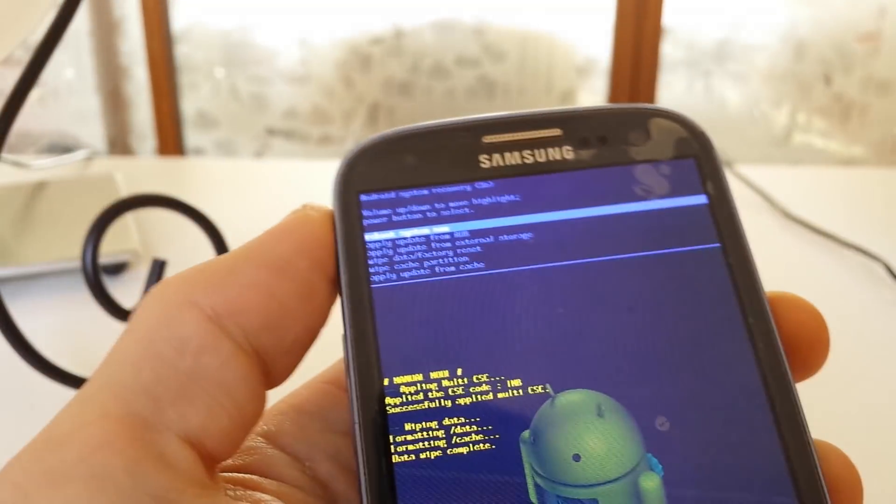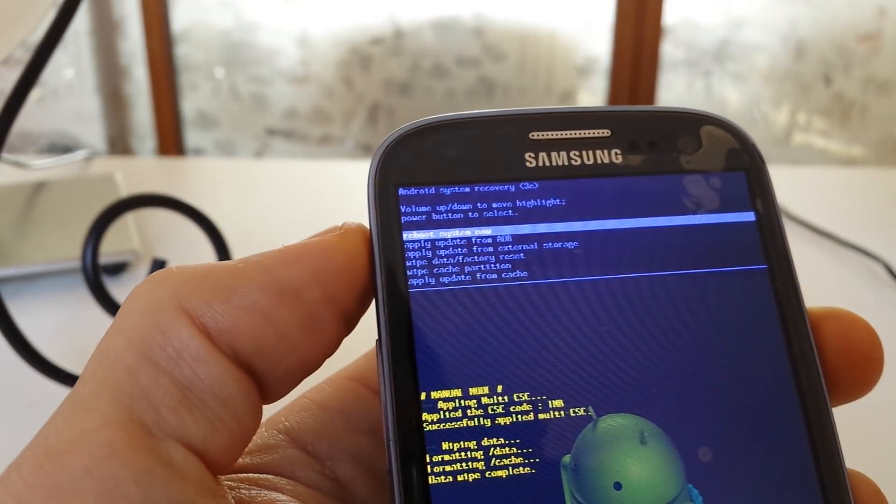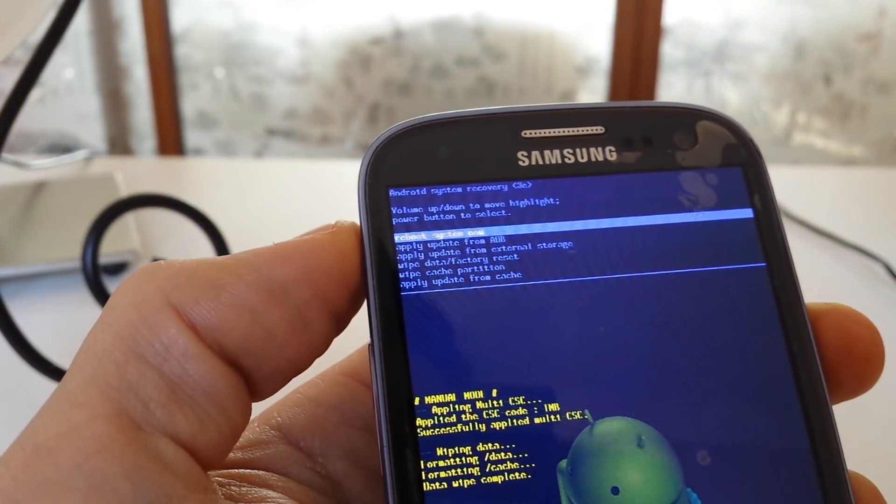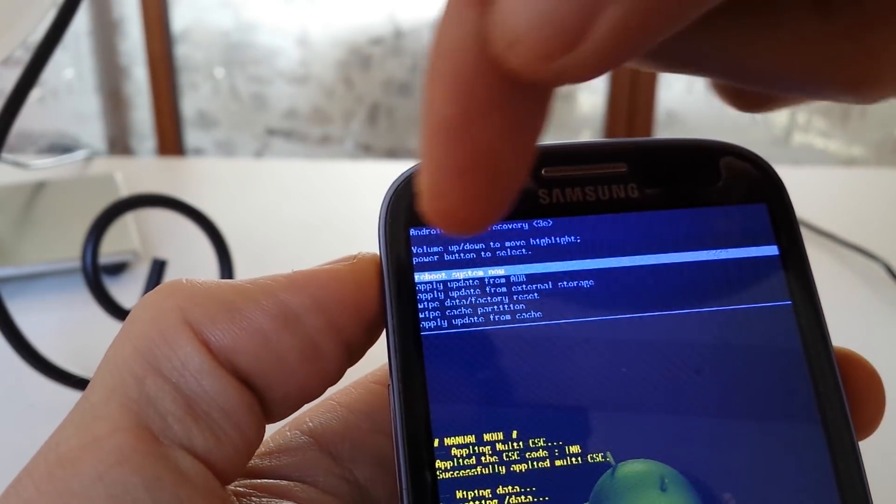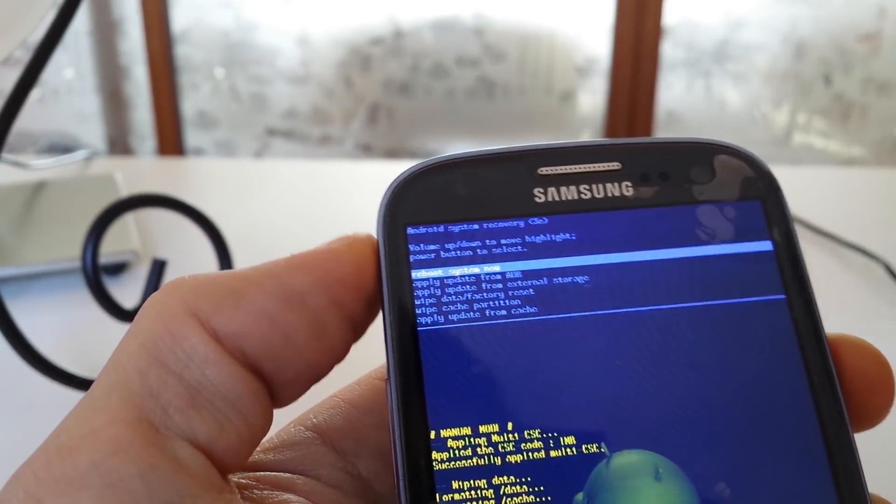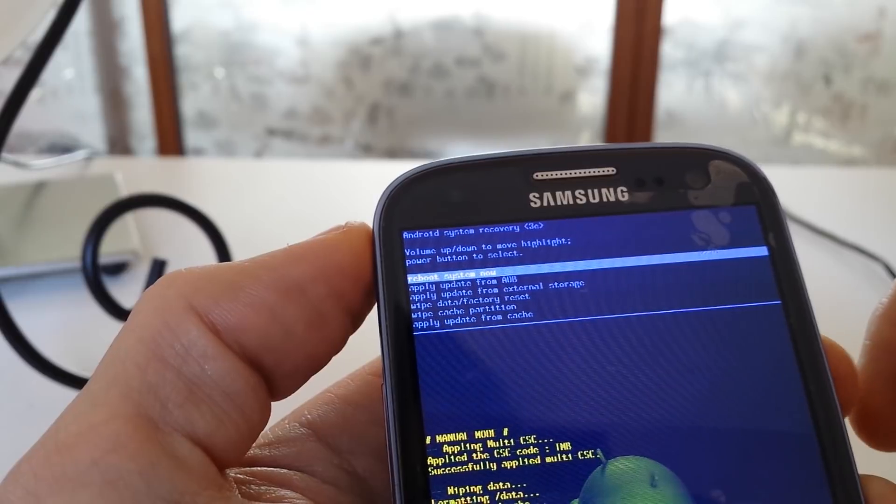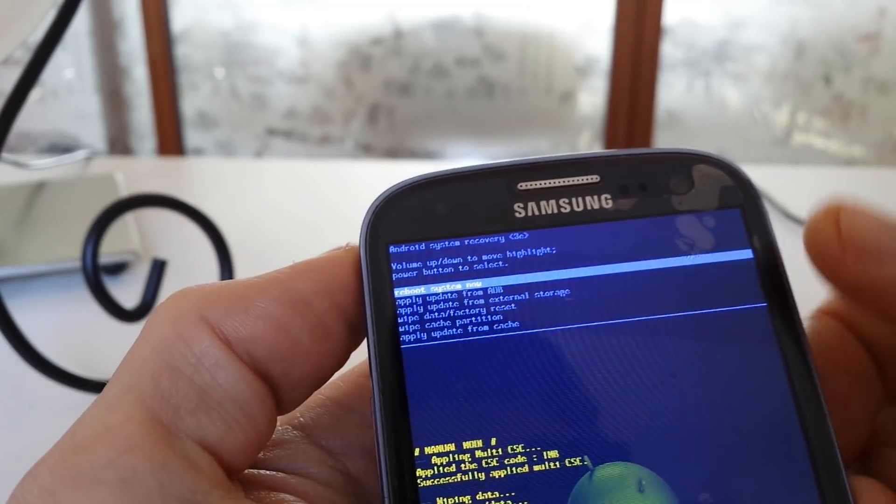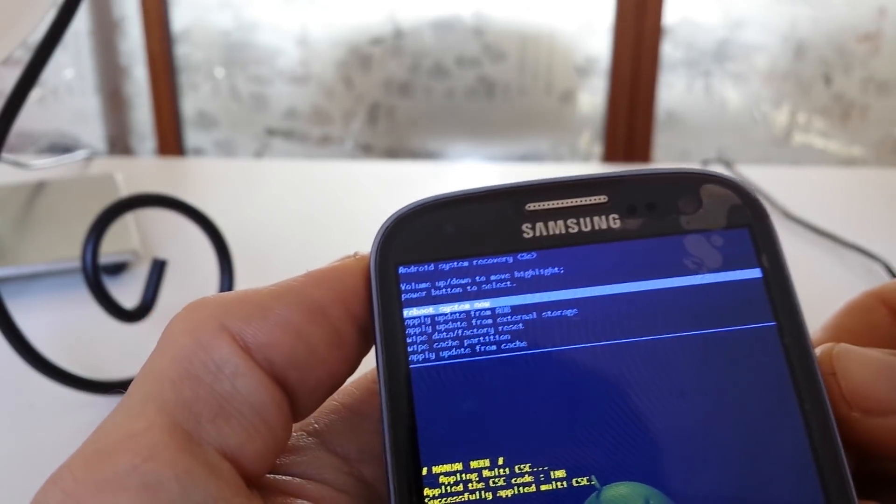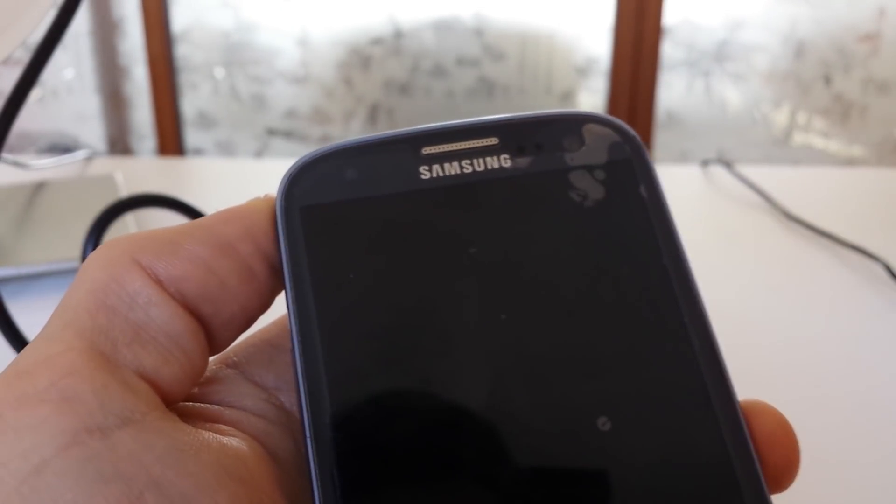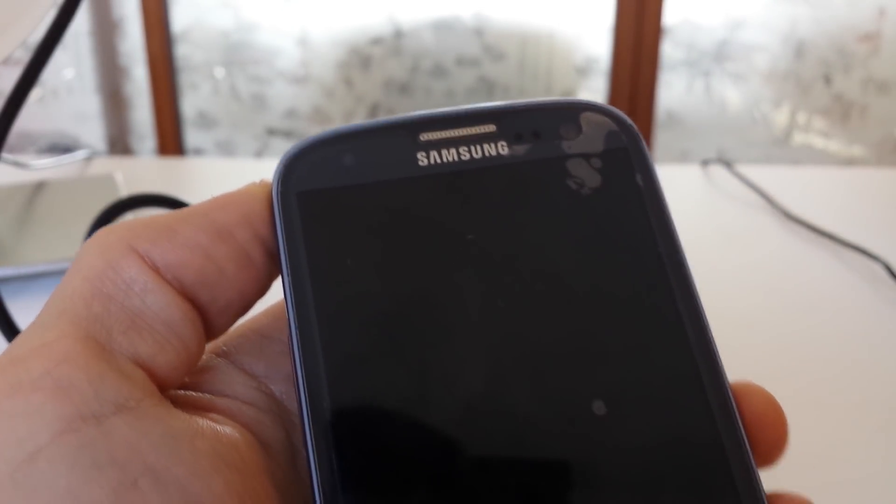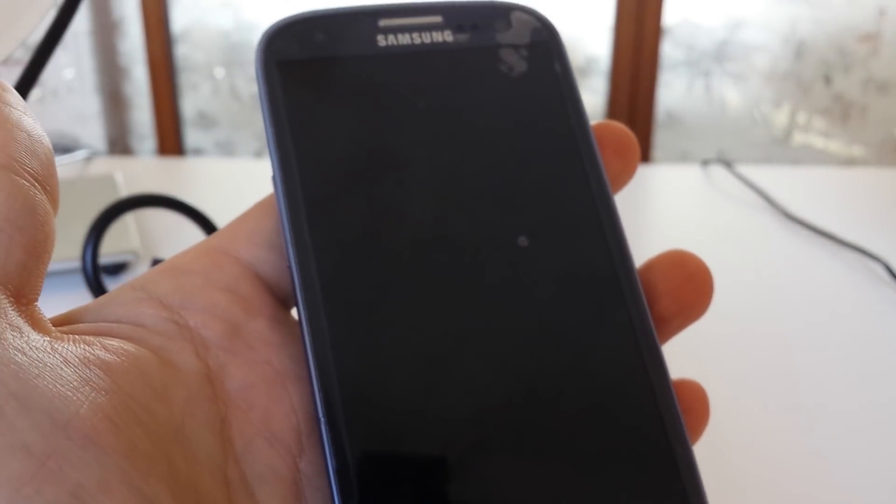And then what we want to do is restart or reboot our cell phone now. It says reboot system now. It's already on there. And what I do is I just push the power button again. And let this boot back up.